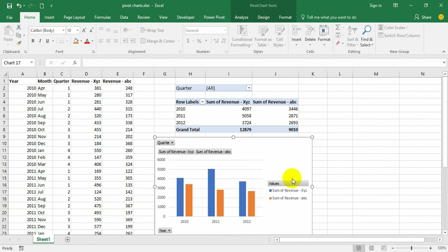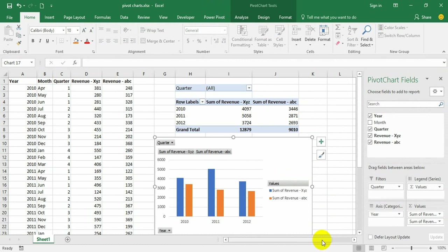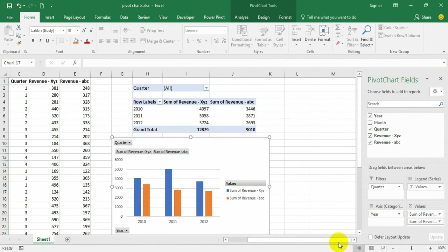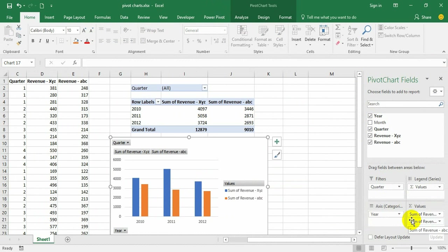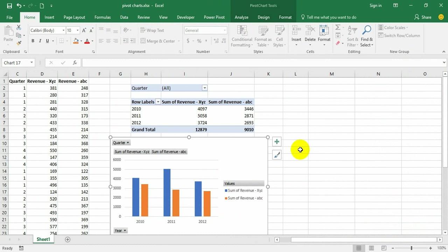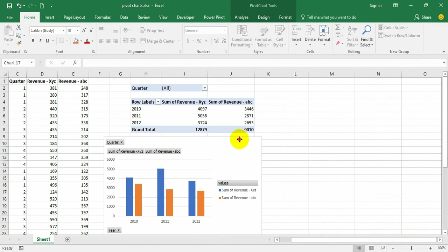We can change the display of a pivot chart by dragging and dropping the required fields into required areas. Also, we can use slicers to play around with the pivot charts. We have already discussed slicers in our earlier videos, how effective they are and how convenient they are.